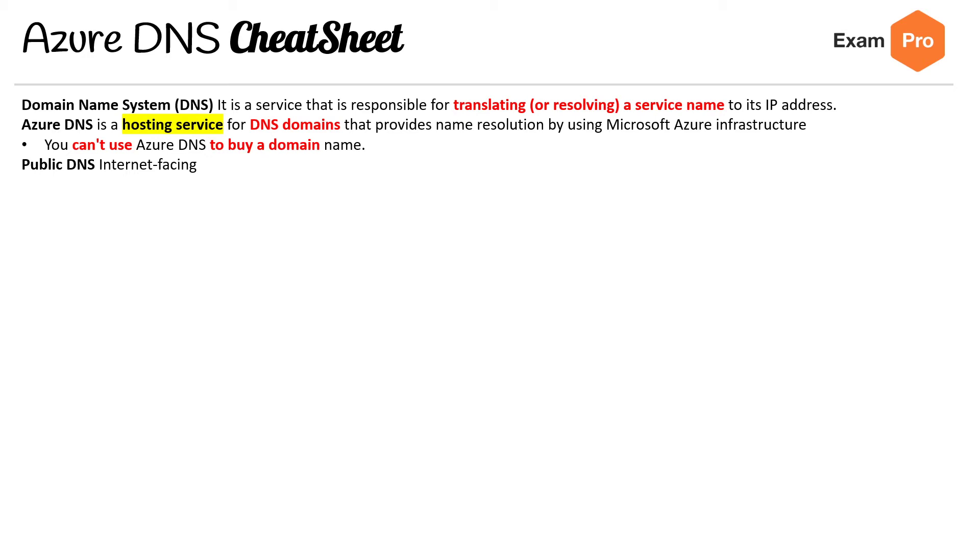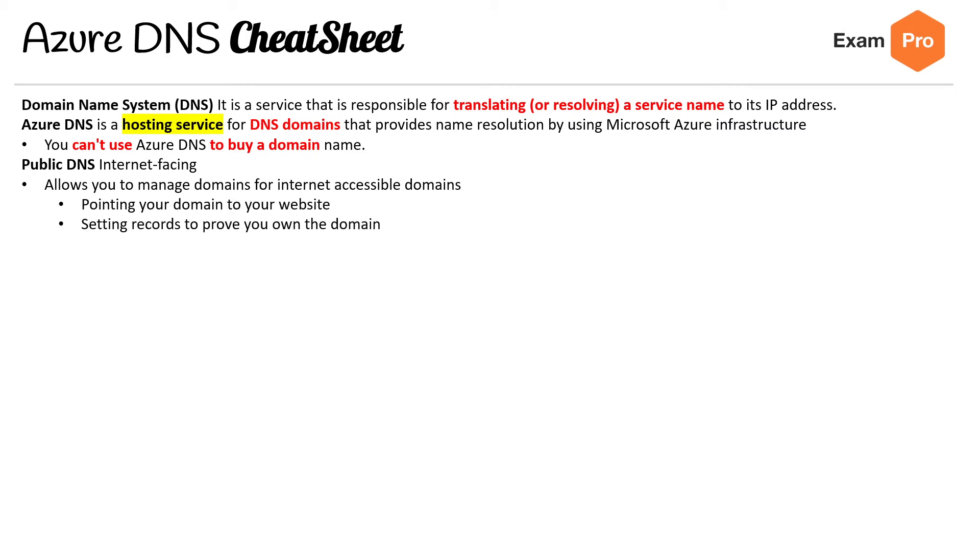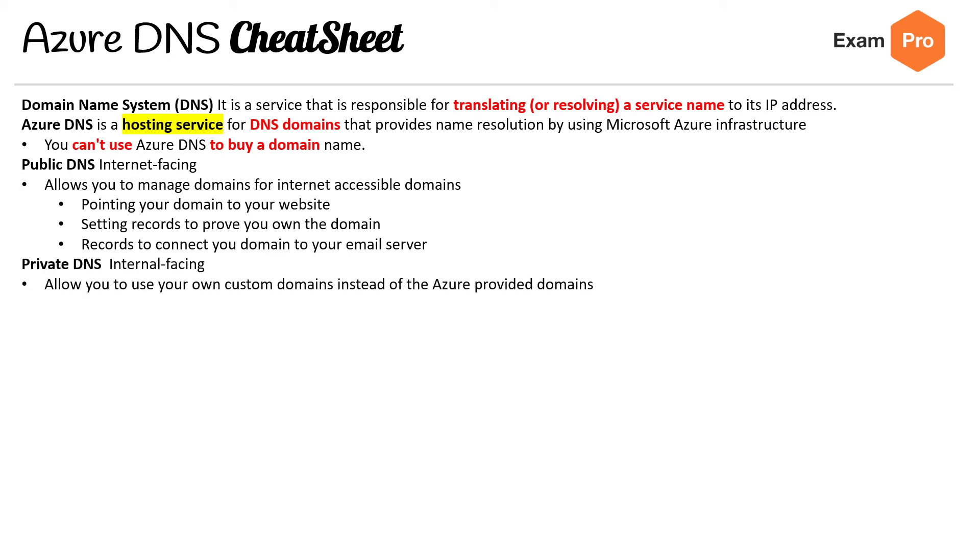It has two things. We have Public DNS, which is internet facing, allows you to manage domains for internet accessible domains, pointing your domain to your website, setting your records to connect your domain to the email server. And then you got Private DNS, that's internal facing, allows you to use your own custom domains instead of the Azure provided domains.